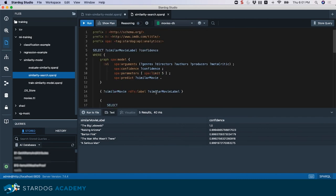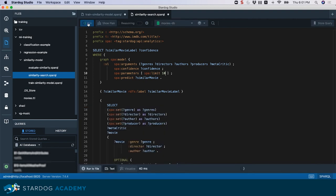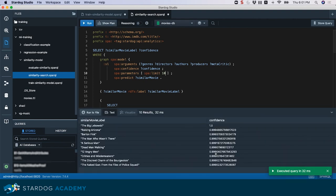The results are limited to 5 by the spa:limit parameter. We can change this parameter — for example to 10 — and clicking run will return a larger number of results with their confidence level scores.